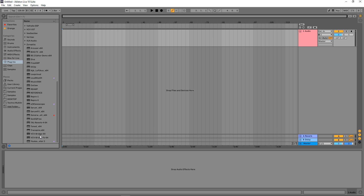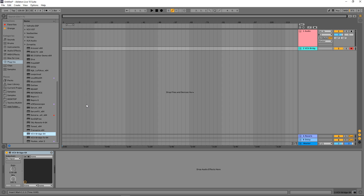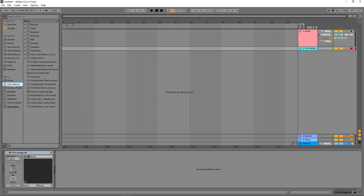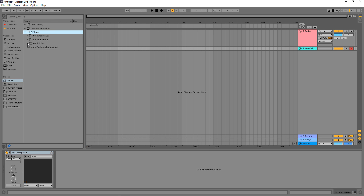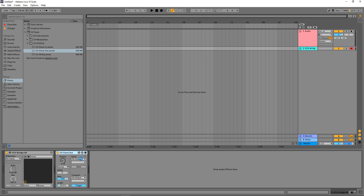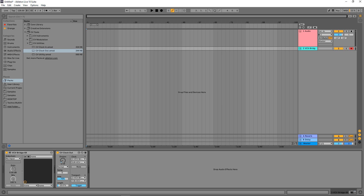The first thing we want to do is set up the clock. We need to add the VCV Bridge plugin into Ableton Live, then add a Max for Live device called CV Clock Out — this is in beta now and I'll put a link in the description below. We need to choose clock to the 5 and 6 output into VCV Bridge, and run trigger to the 7-8 output to VCV Bridge as well.